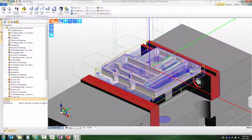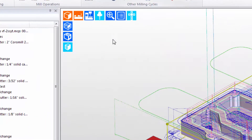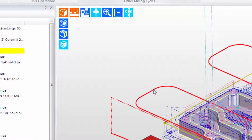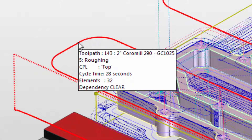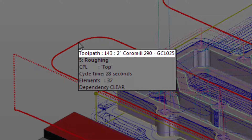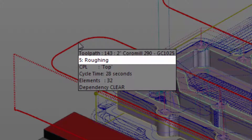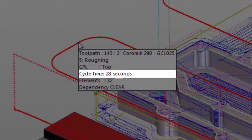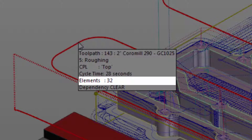It's also possible to look at cycle time for individual events. If we right click, notice that IntelliSnap is on. By default it usually is, but it can be disabled. As long as IntelliSnap is on, when you hover over an item, a tooltip pops up that tells us the layer the item is on, that it is toolpath, that it's a roughing cycle, and identifies which roughing cycle in the sequence list it is — machined in the top CPL, with a cycle time of 28 seconds and 32 elements or moves in the CNC code.